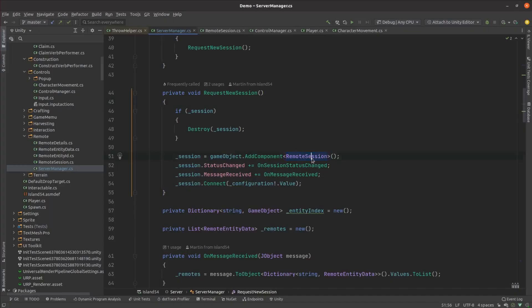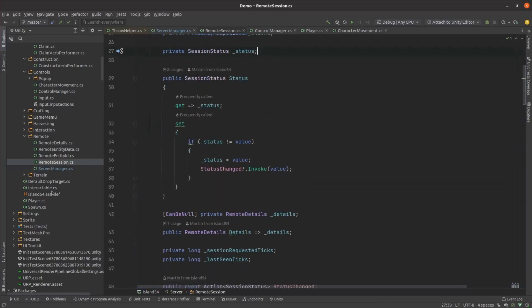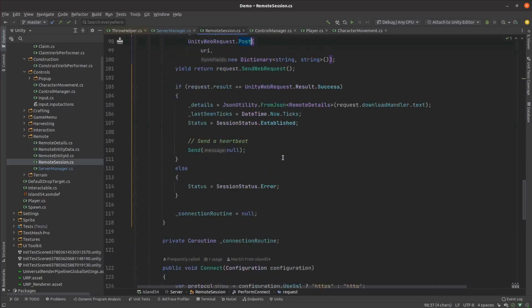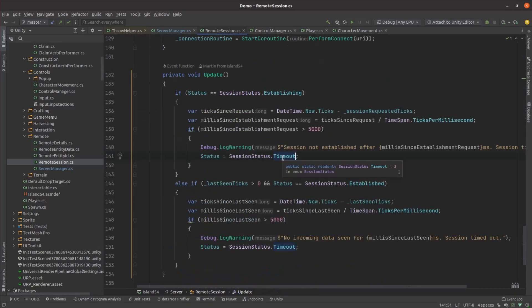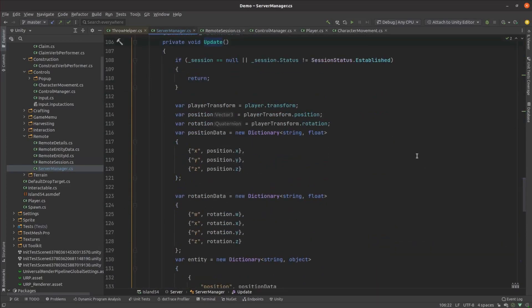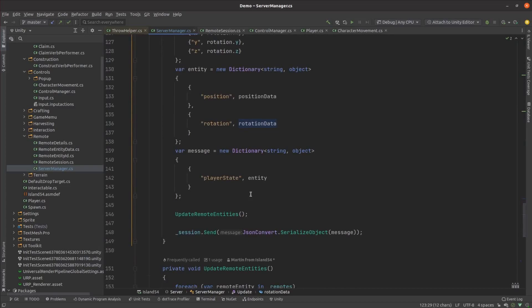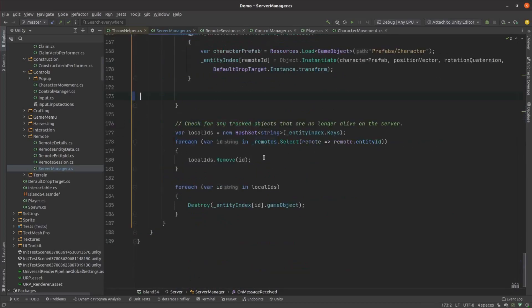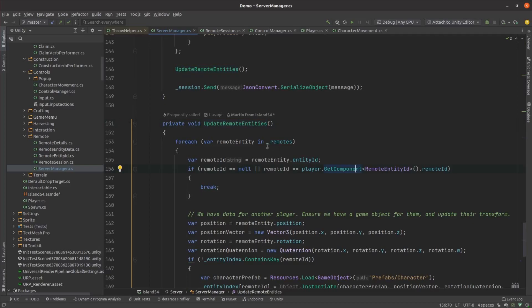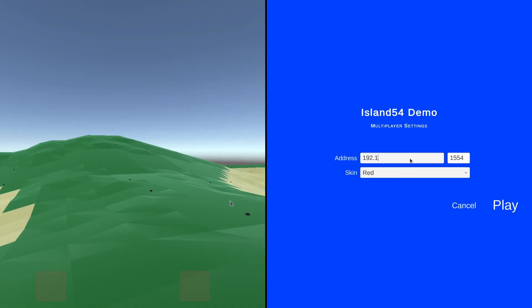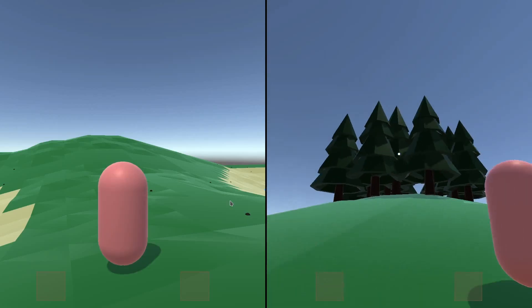The server manager script is responsible for maintaining the session and keeping local game objects in sync with the remotely managed entities. The session script sends the request for the new session and handles timeouts. If the session enters an error state we just throw the old session away and request a new one. On each frame the server manager currently serializes the player's transform and sends it off. This results in six messages being sent to the server for every tick but other than being inefficient shouldn't have any negative consequences. Anytime a message is received from the server it saves it for later processing on the main thread. To process it, it enumerates the remote entities, ignores the state update for its own player and creates a game object if needed and updates the transform. Running the game on both my PC and my laptop you can see that while it's a little bit jittery it works just fine.